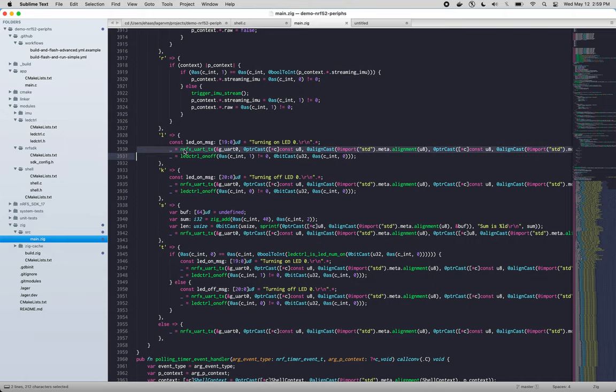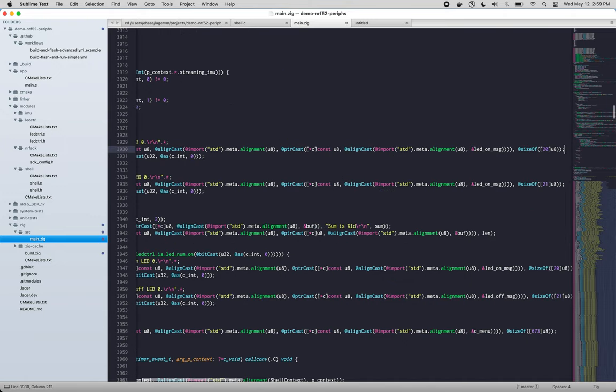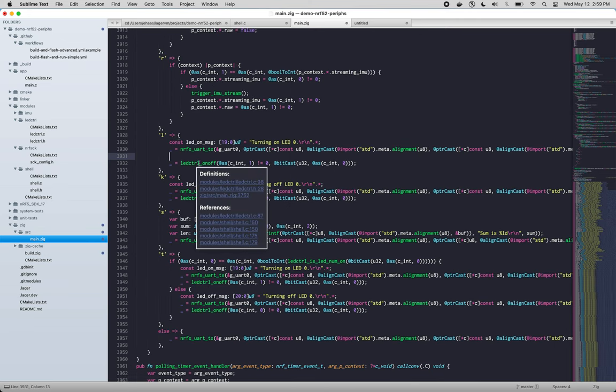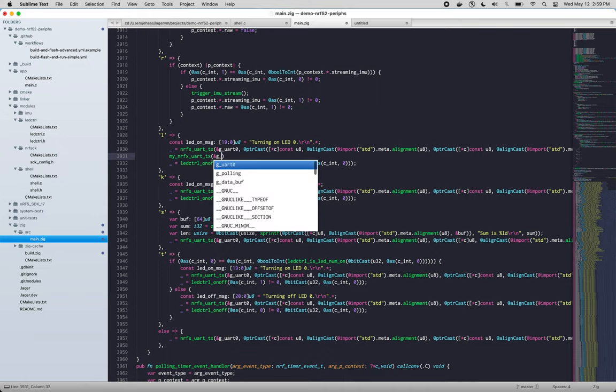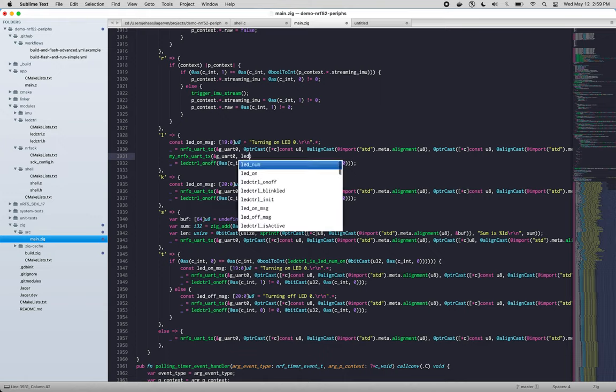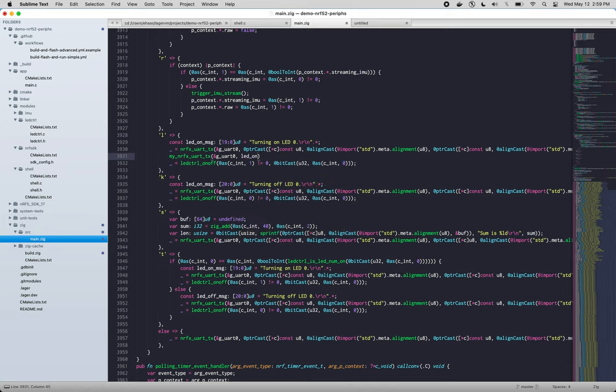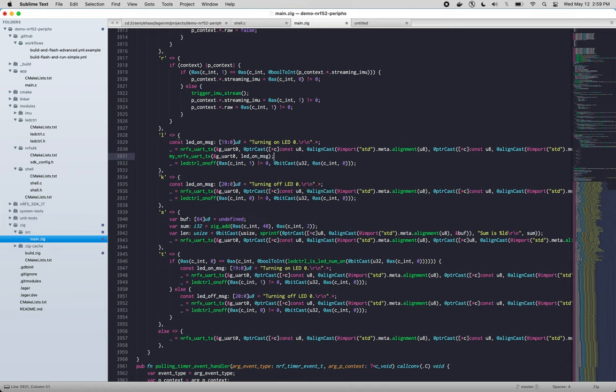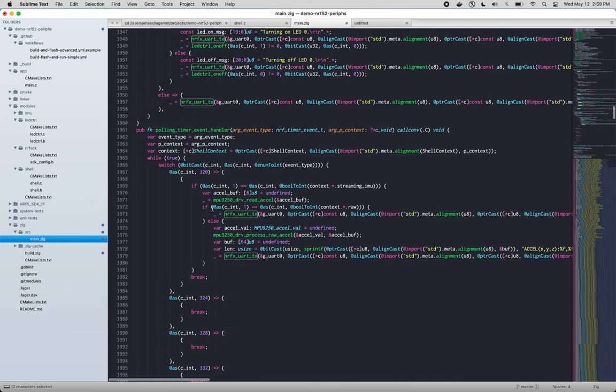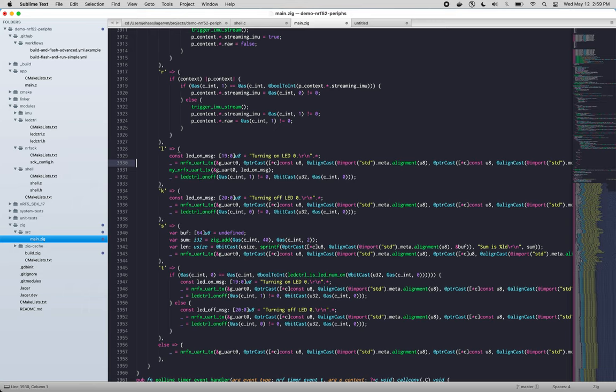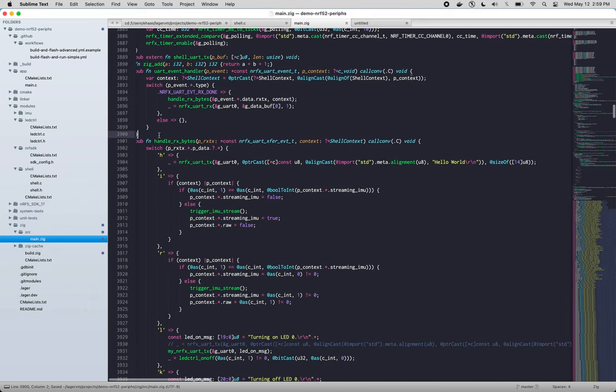So to look at this line right here, a more canonical Zig function would be something like my nrfx uart tx, and we'll pass it uart zero. And we would just want, we're not doing any formatting or anything, so we'd want to just pass in LED on message. And since nrf uart tx's return value is not used currently by any of these functions that call it, our my nrf uart tx could have a void return value instead of the int that it currently has. So let's define that function. Should be fairly simple.